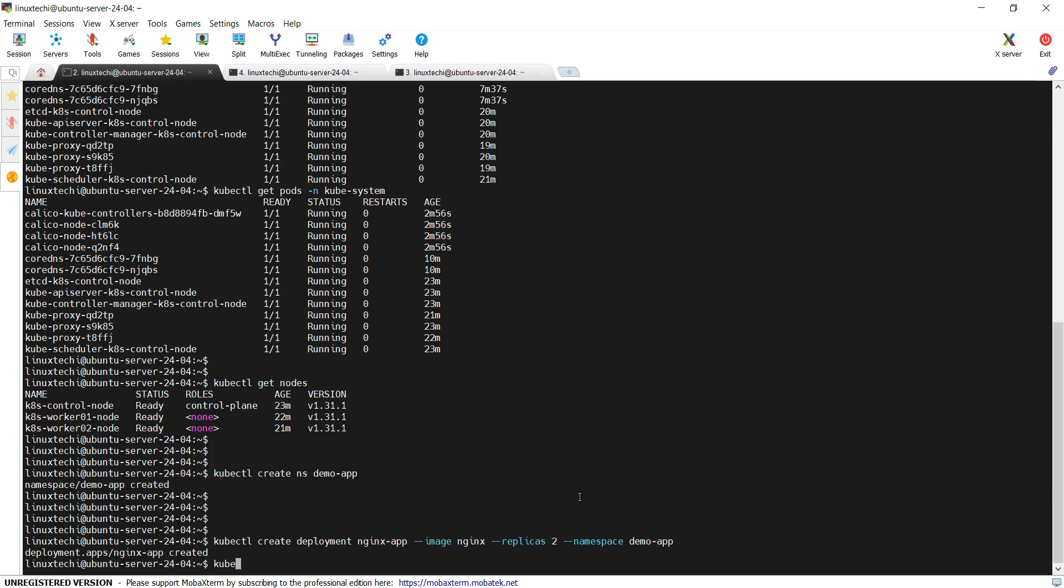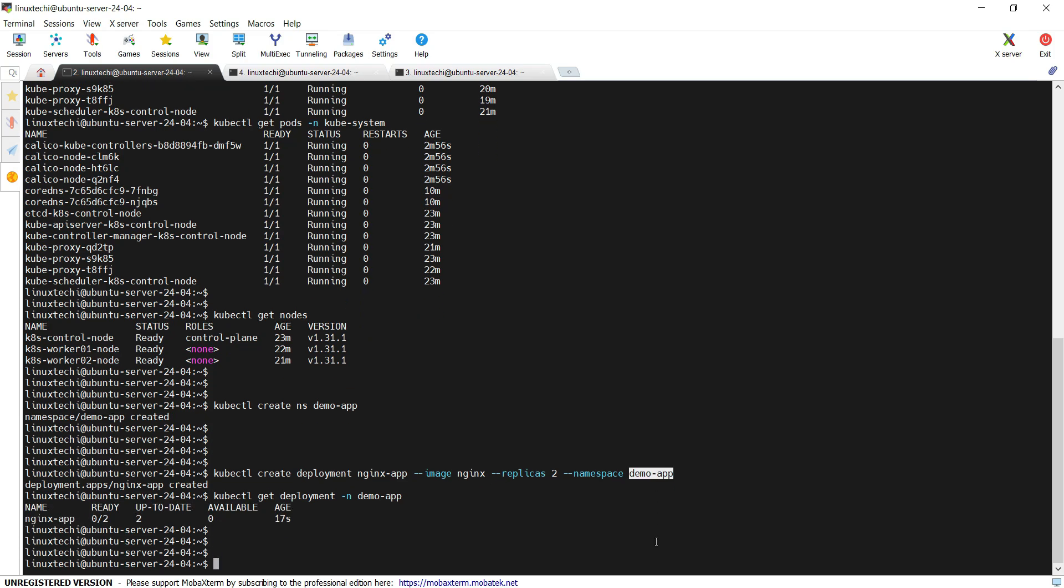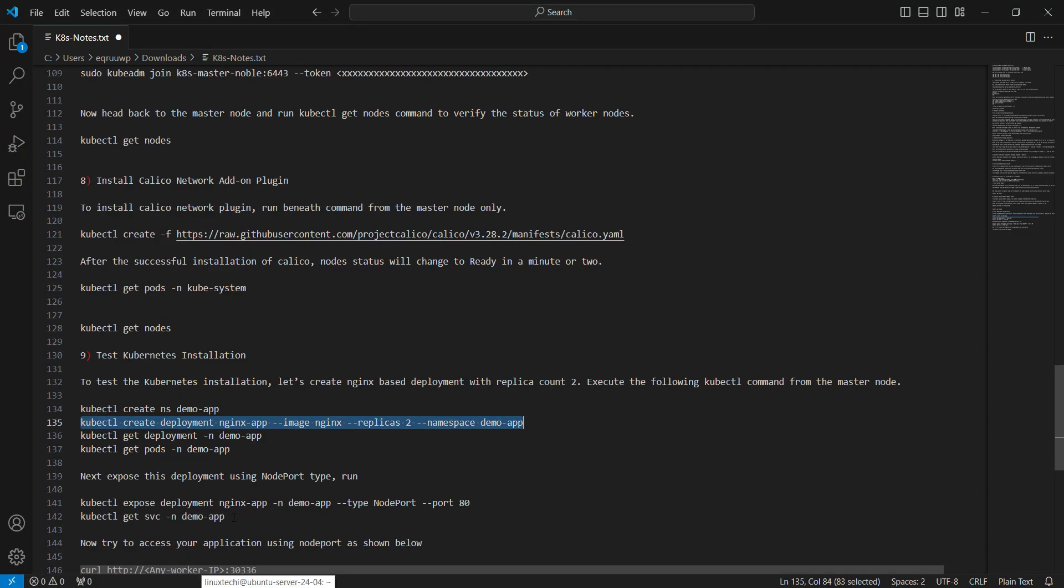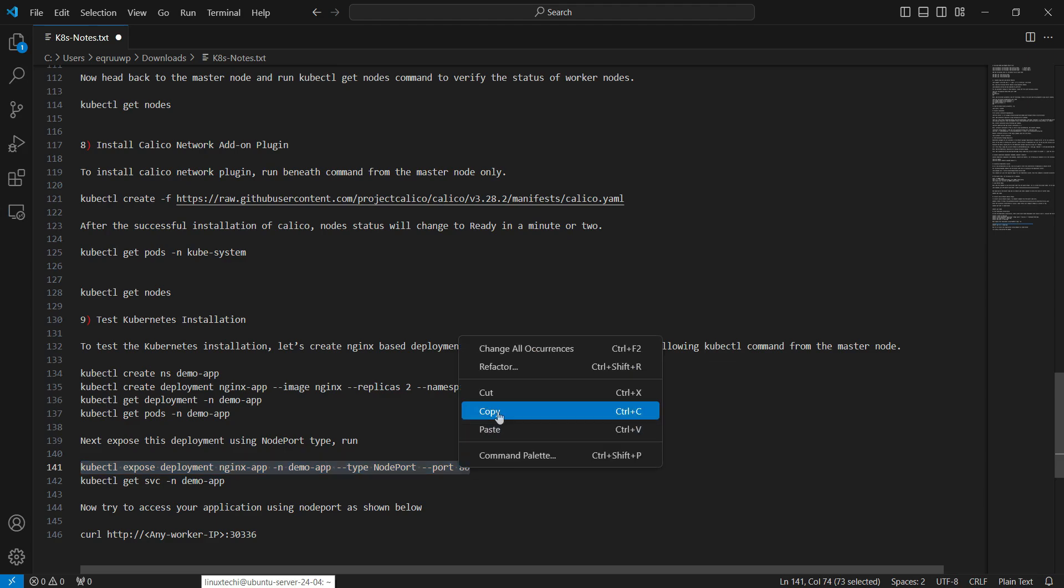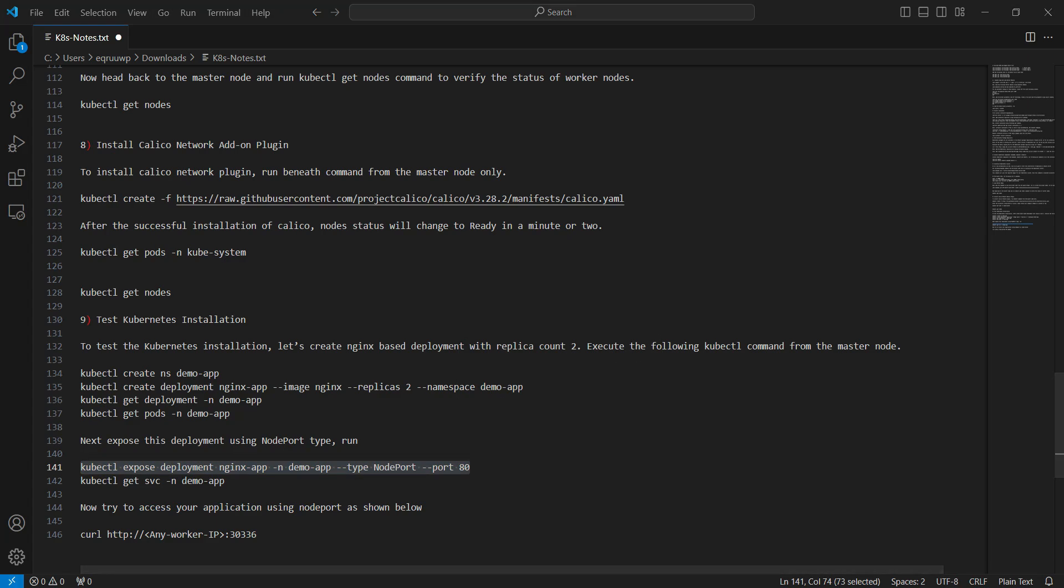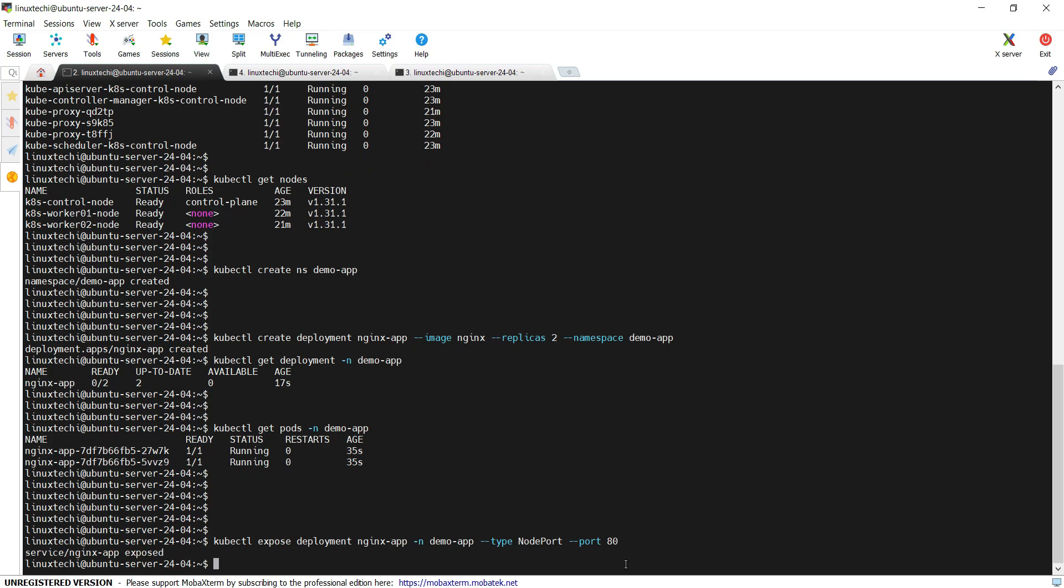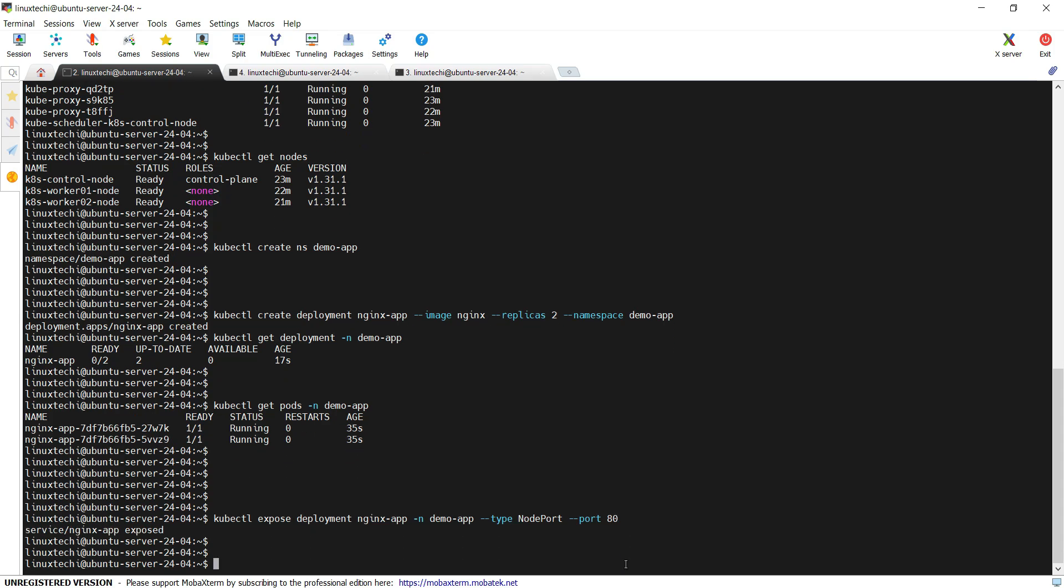Now check the status, kubectl. We can see the nginx-app pods are in running state. Next, expose this deployment using the node port. Run kubectl expose deployment, followed by the deployment name. In our case, deployment name is nginx-app, n is for namespace, type as node port and the port is 80. So hit enter. kubectl get svc -n. This service is exposed on the port 31664.